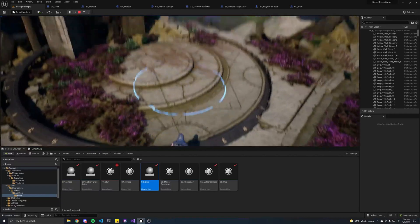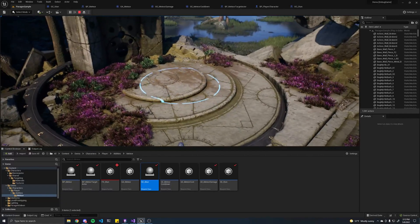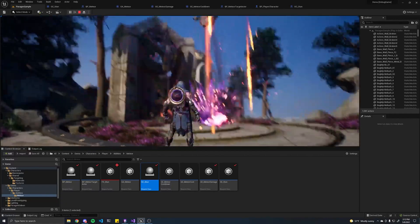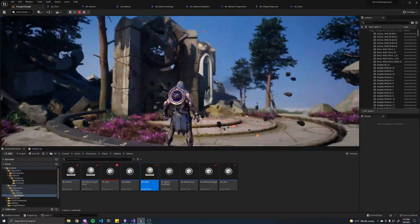Hey, welcome back. So in this episode, I'm going to show you how you can recreate this ability using Unreal Engine's gameplay ability system.